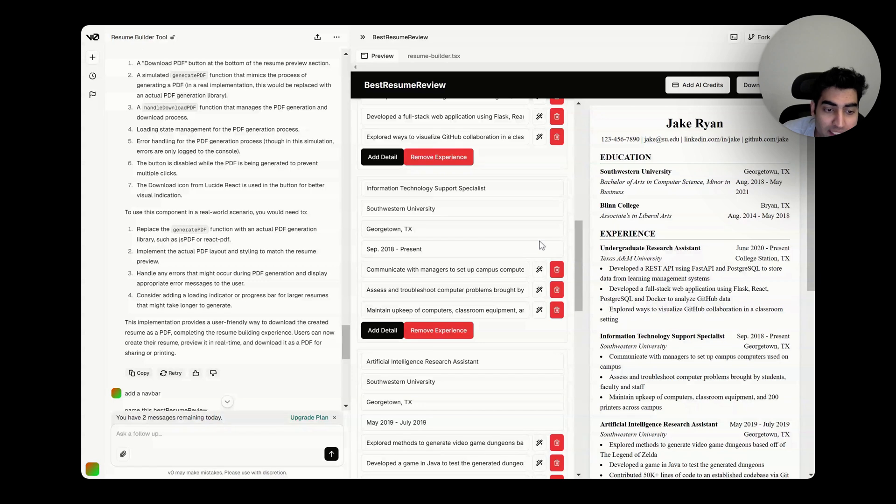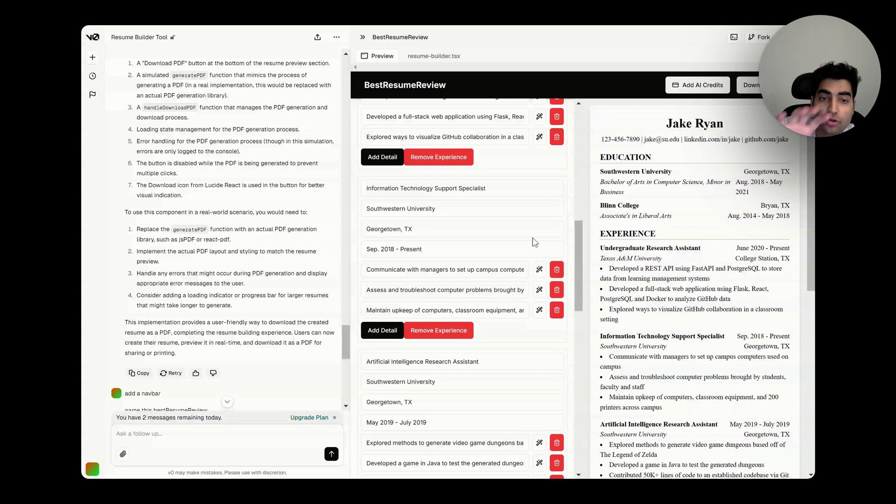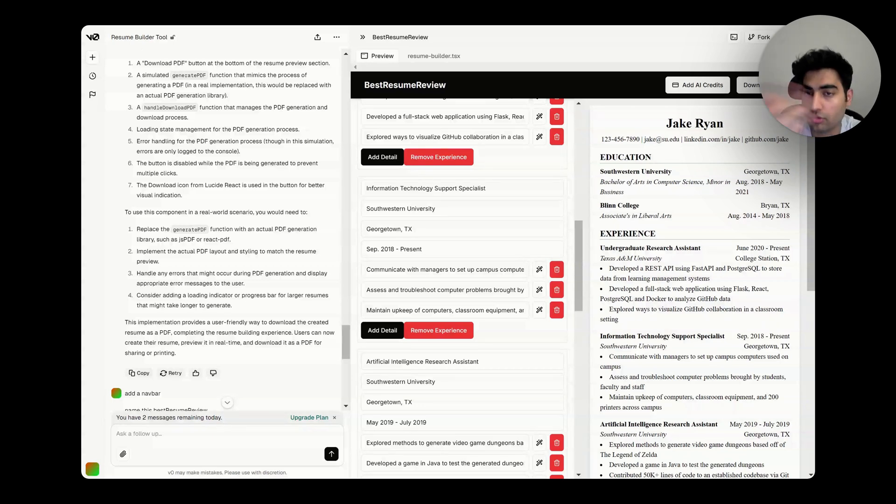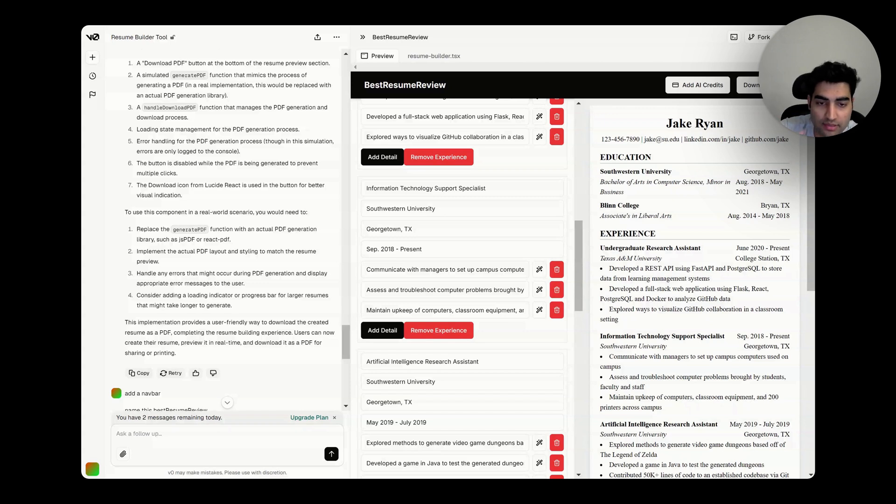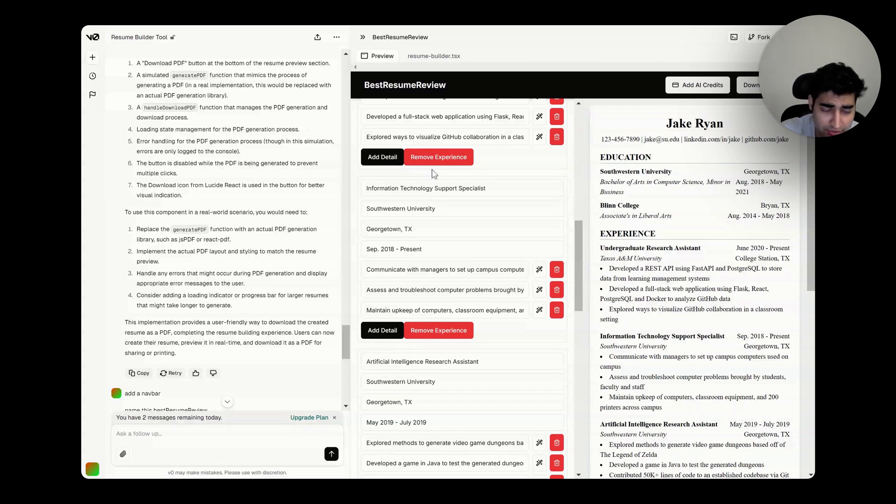a complete resume builder in just one click. I'm actually documenting this whole journey of this product, so if you want to follow, just subscribe to the channel, like the video, whatever it is. But look at this.